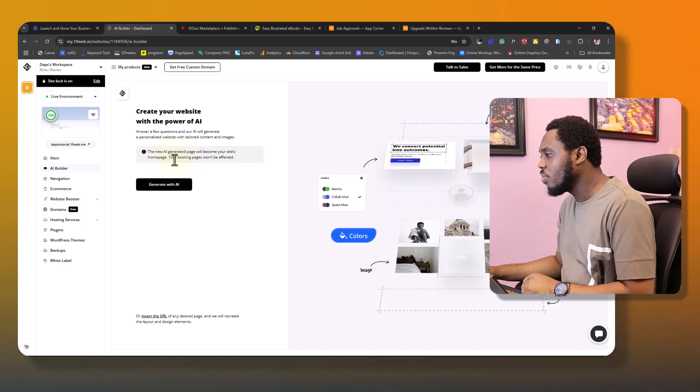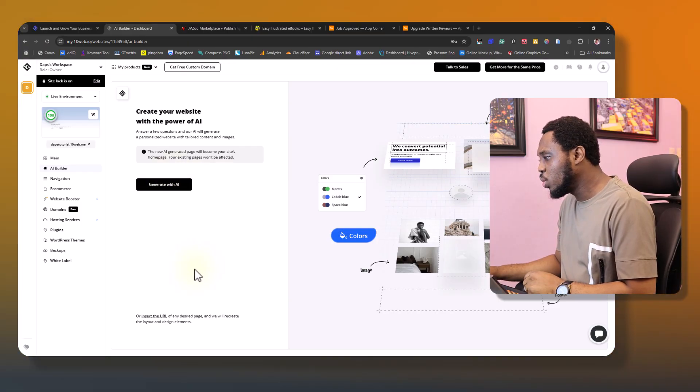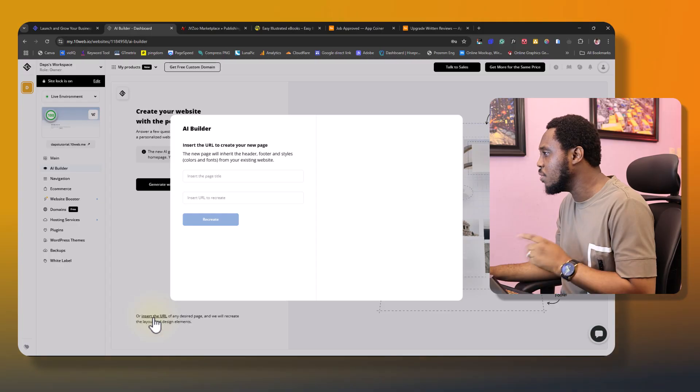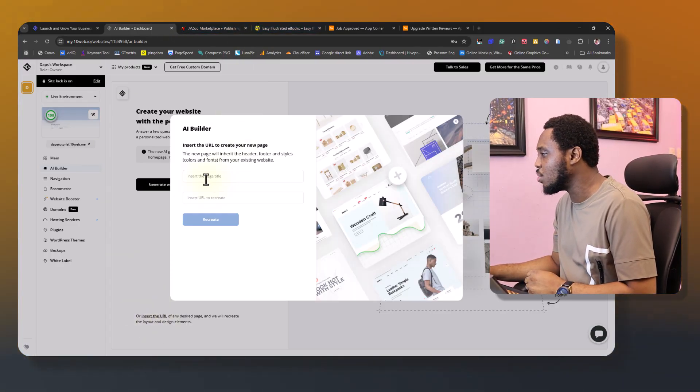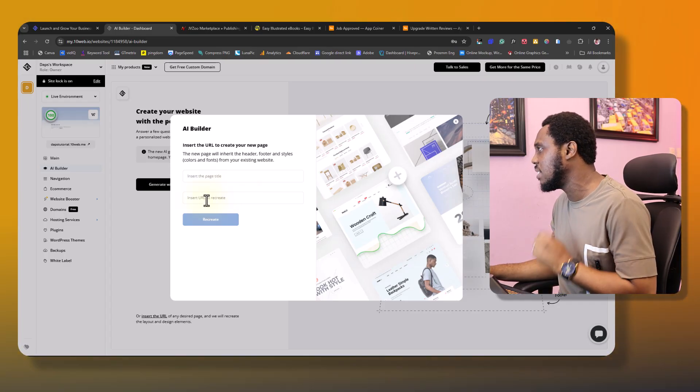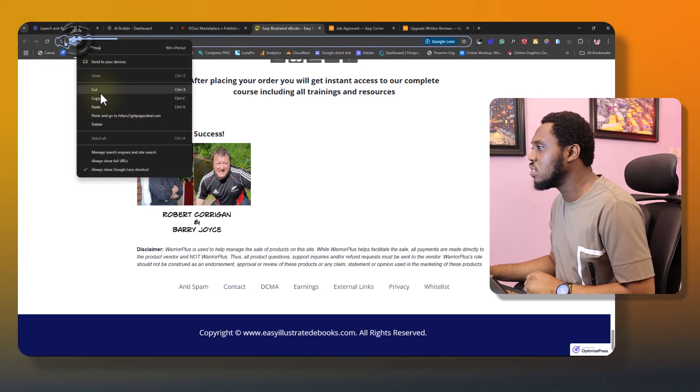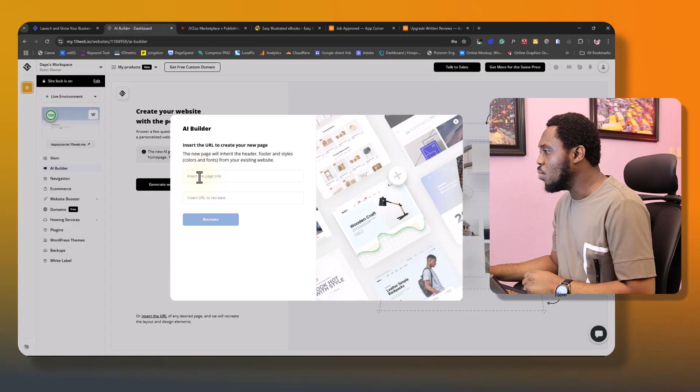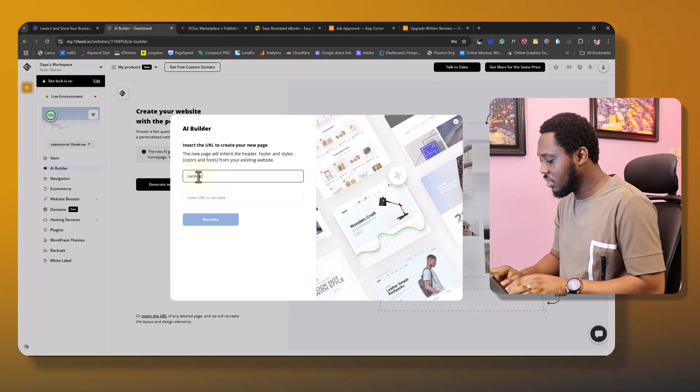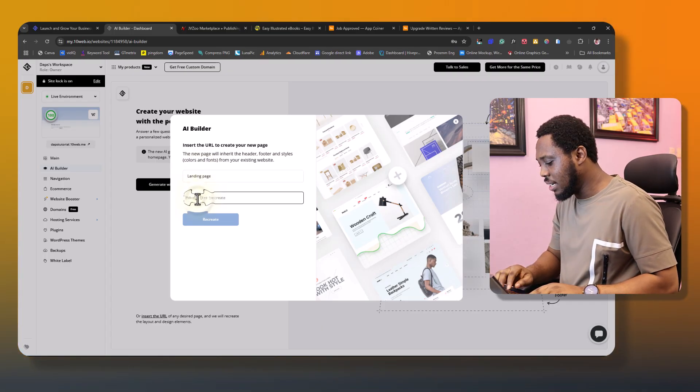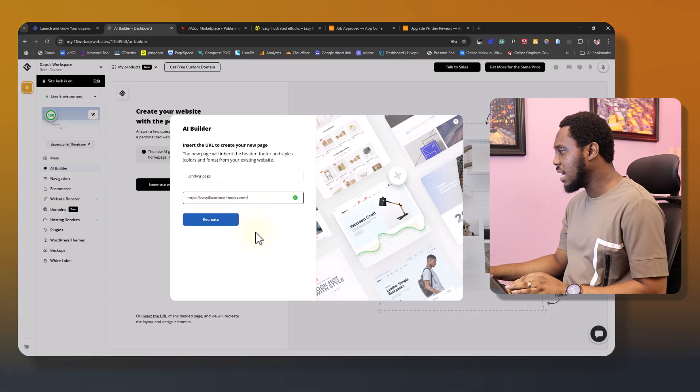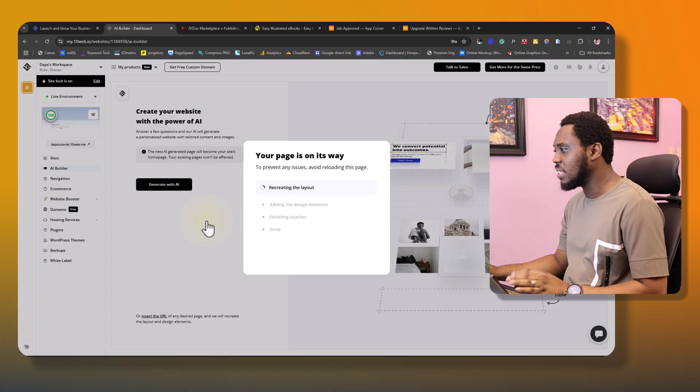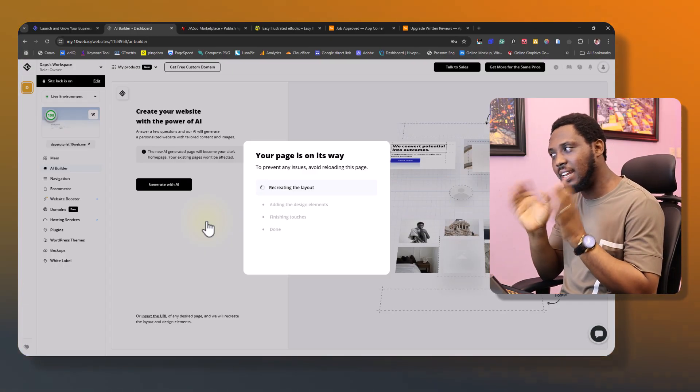Because we want to clone a website, we will not be creating with AI with this. We'll just come here that says insert a URL, and if we click this, we should be able to add a page title and then insert a URL to recreate. This is beautiful. So now let's come back to our landing page here. Let's just copy this URL, and then we'll come back here. We can just call this landing page. Call this anything you want to call. And then I can paste the URL here. I would wait for this green tick, and that's it. And then I can just hit the recreate button.